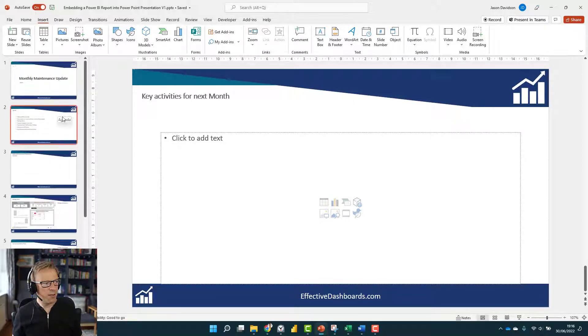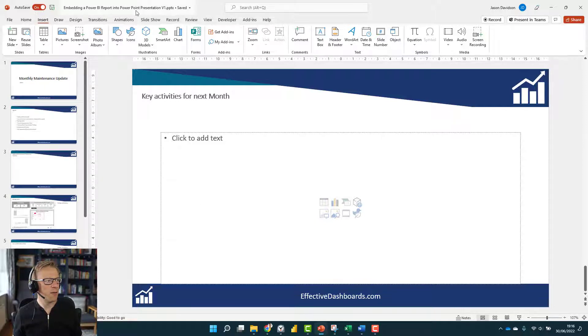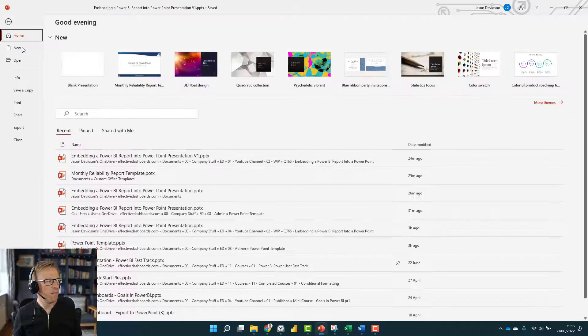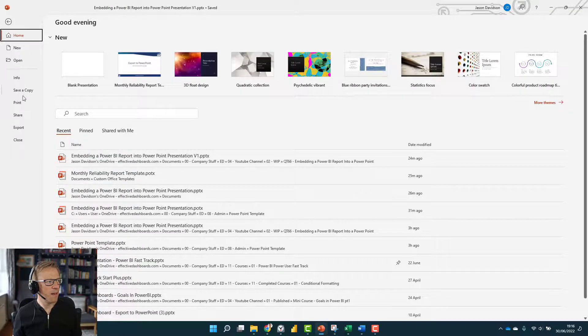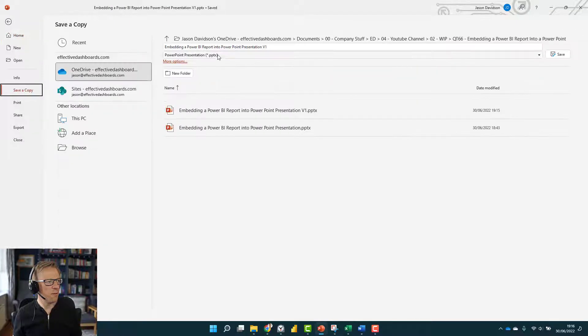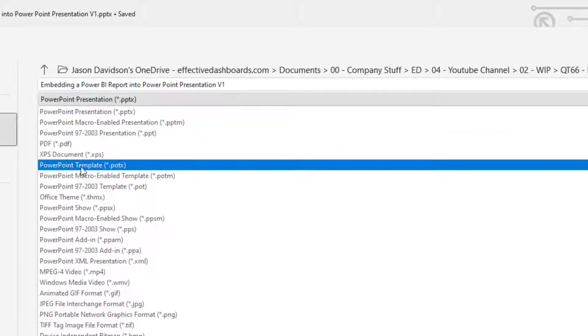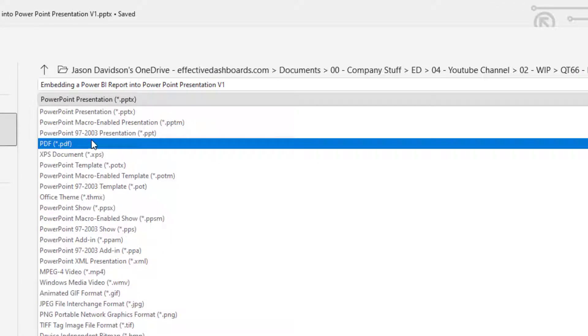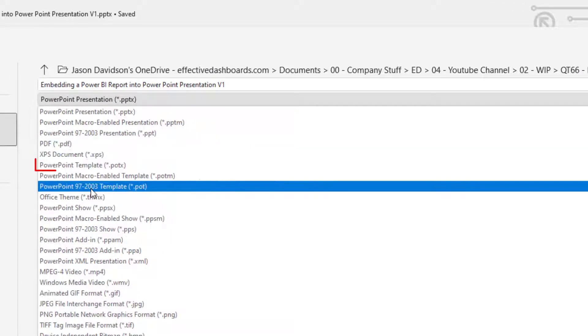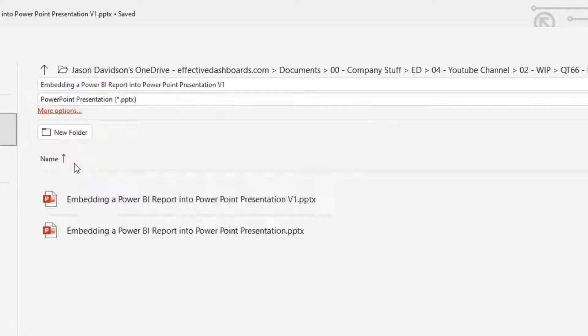So you get the idea. What I want to do is save this as a template. To do that, I'm going to go into File and Save Copy. I'm going to go to this one here, PowerPoint Template.